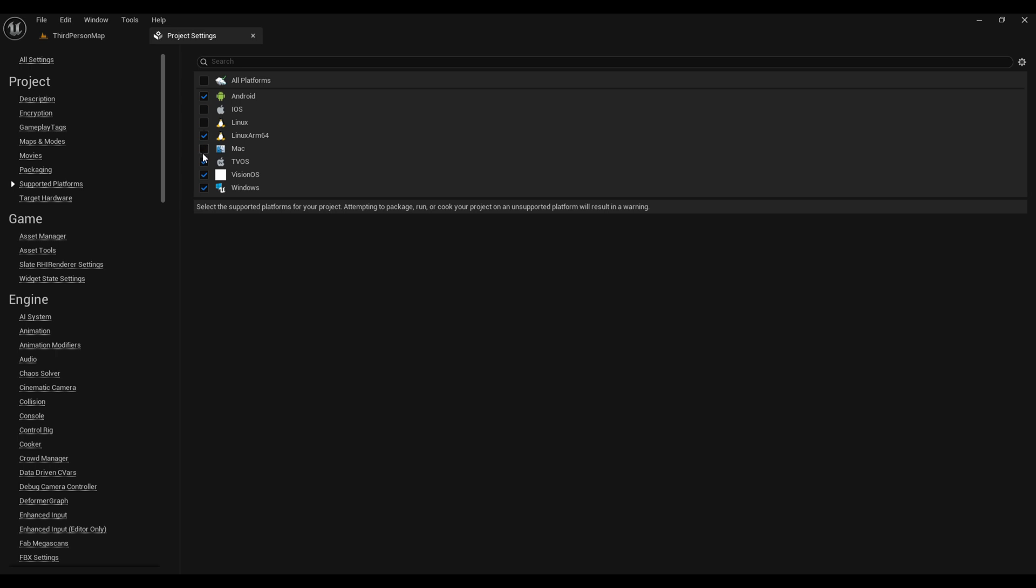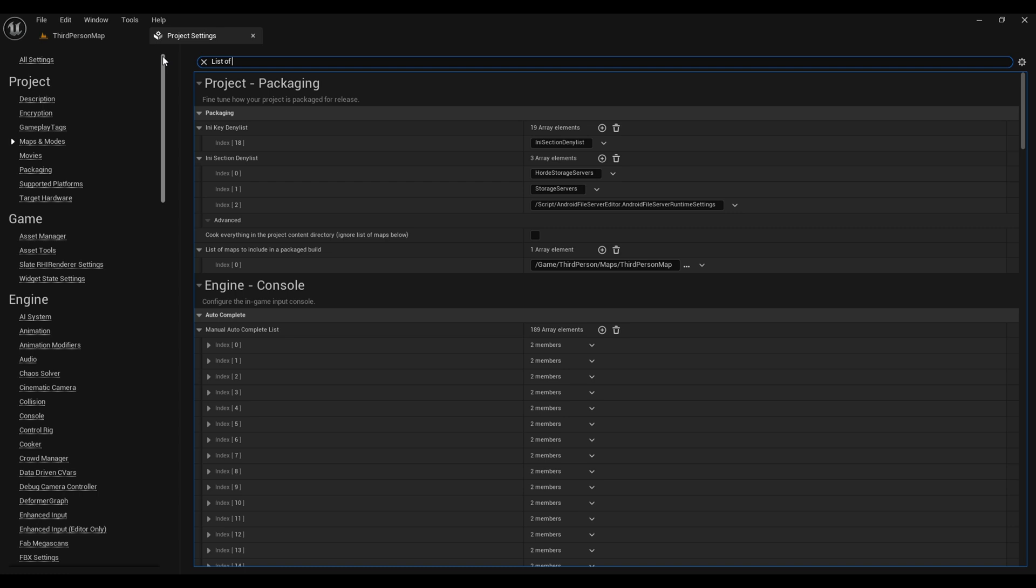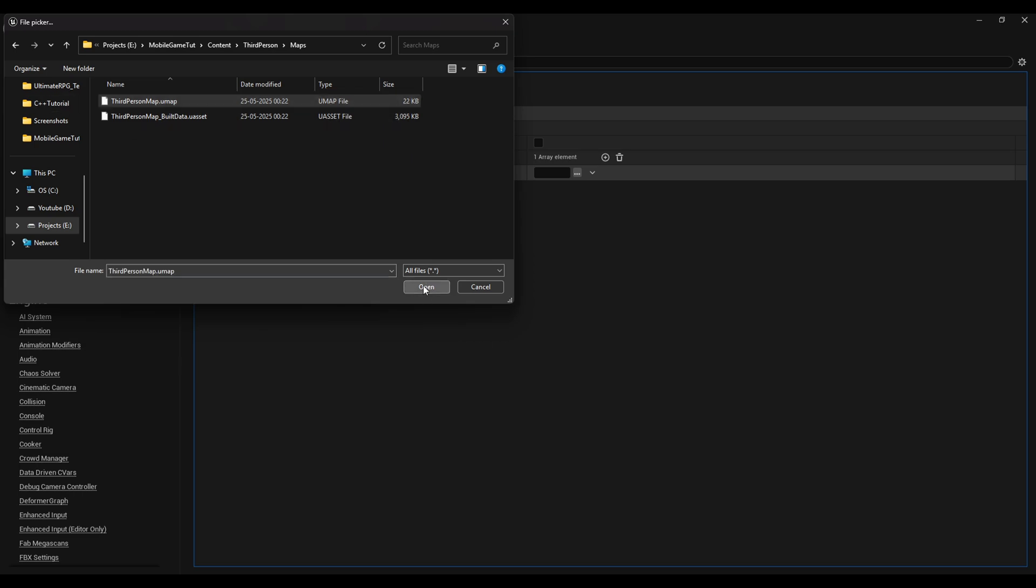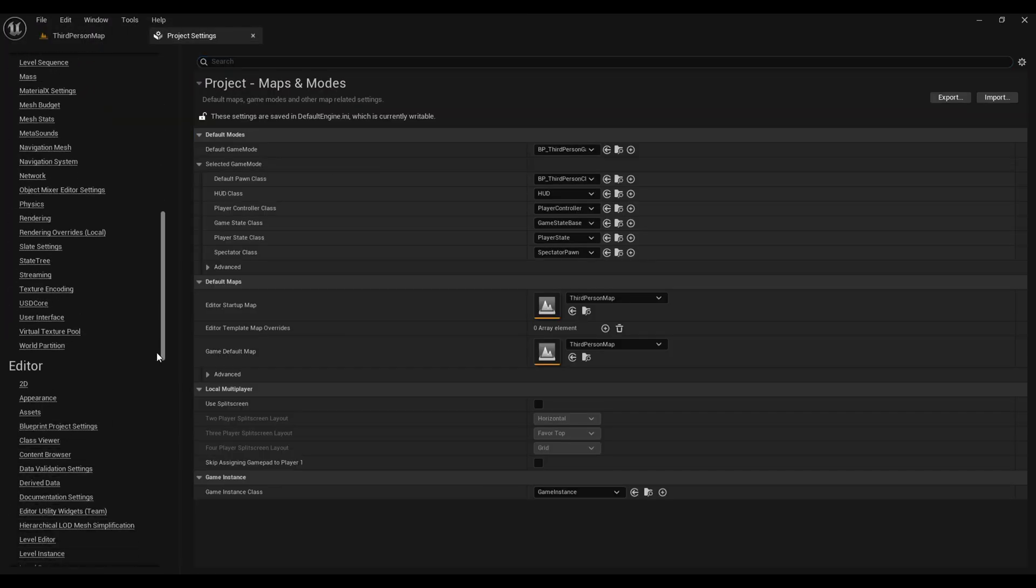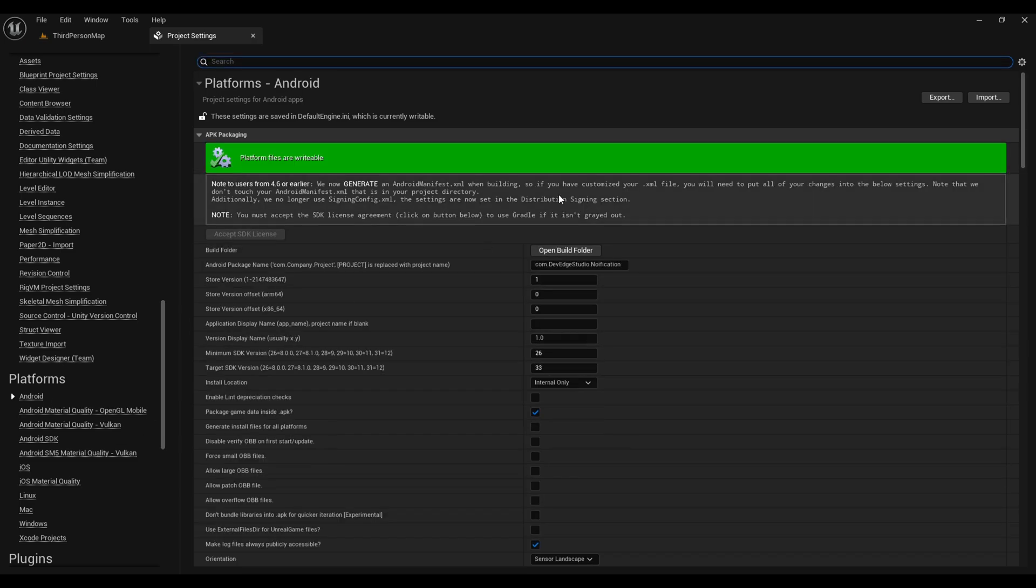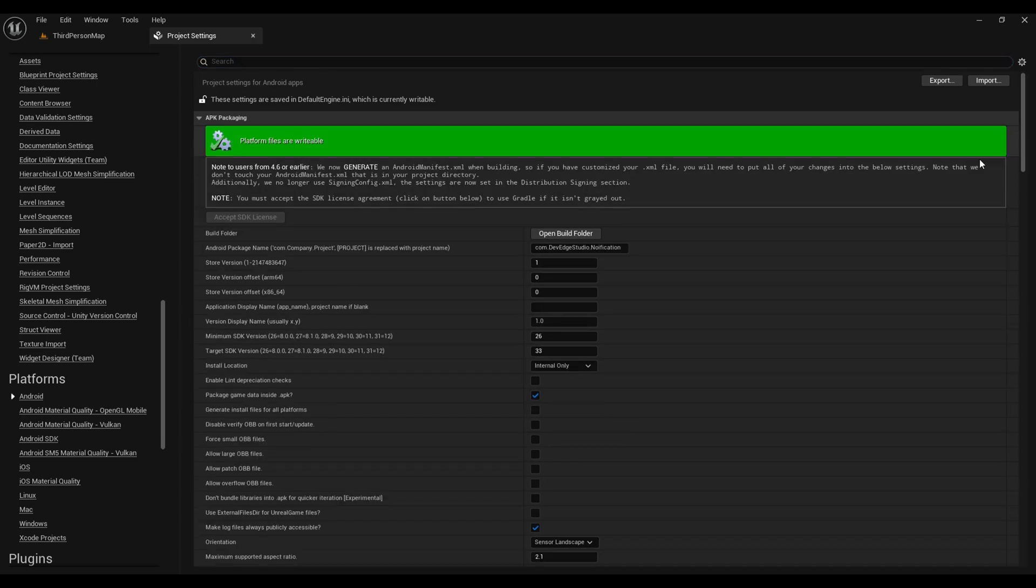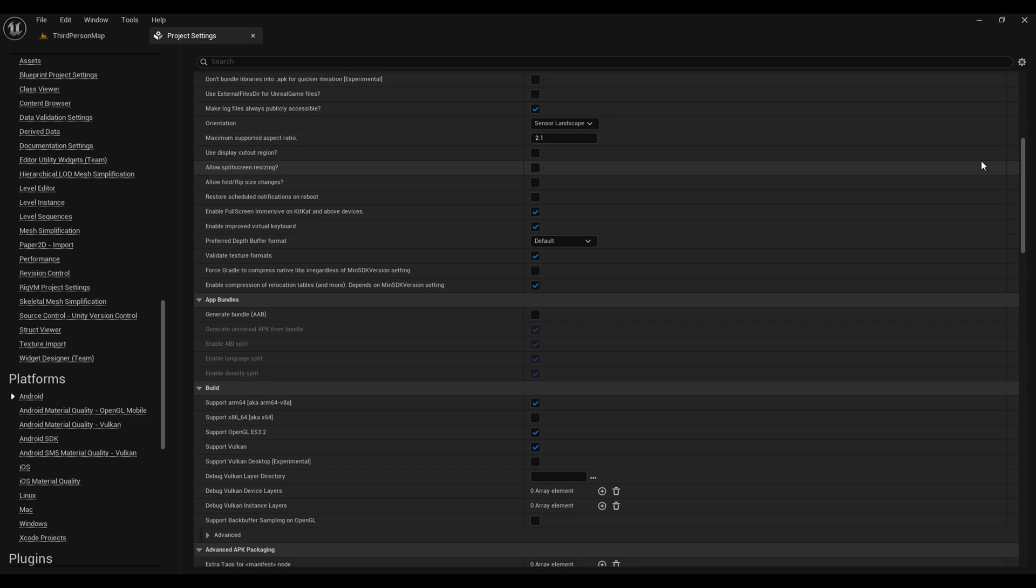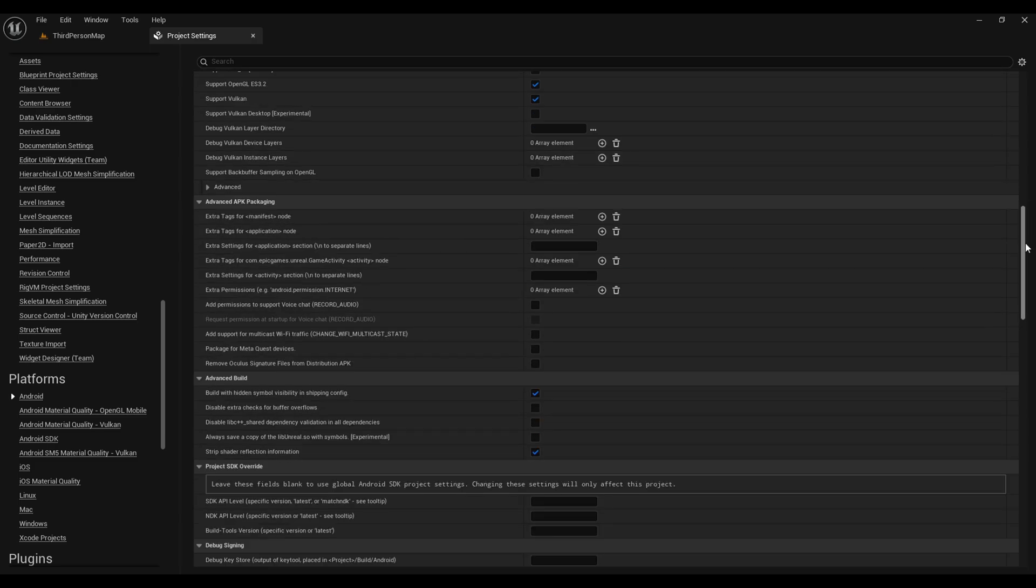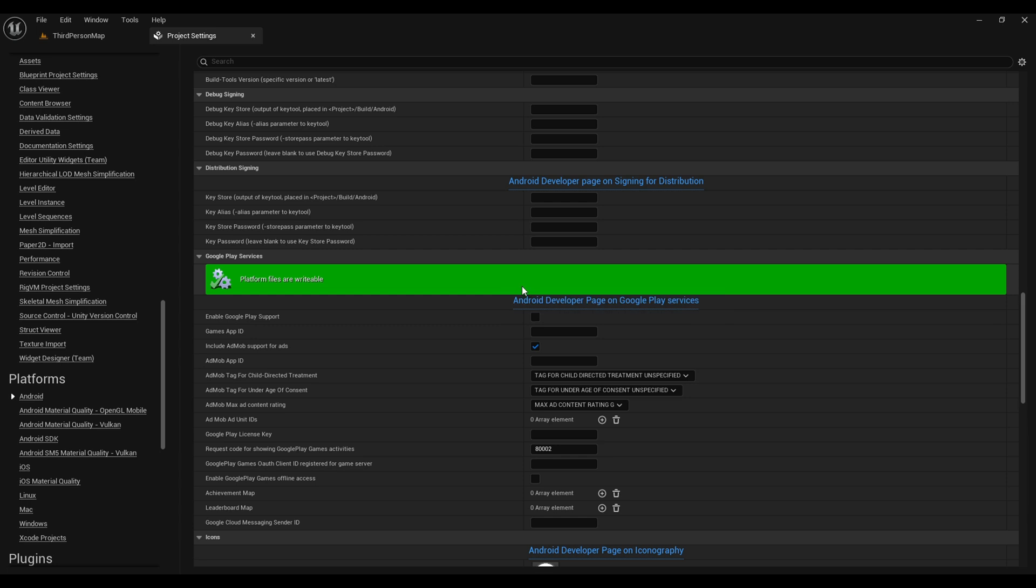Now search for the list of maps and from here add the number of maps that you want to include in your build and always remember to select the .umap type of your map. Now scroll down to the platforms. Under Android you will find a red warning and once you will click on the config it will become green that means the files are now writable. Then scroll down and do the same for Google Play services. Here on top enable the package game data inside APK. That means the game data will be included inside APK, it will not be separated.